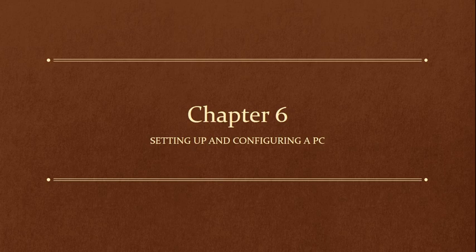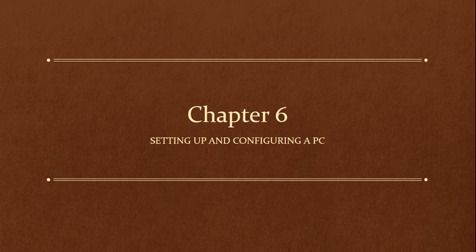The objectives we're going to learn for the IT fundamentals plus U61 exam dealing with Chapter 6 is you will learn how to prepare the work area, how to unpack and set up a new desktop computer, and how to complete post setup tasks. There's a lot of things that are going to be very obvious, and there's going to be some things that are important for you to know, especially when it comes to real life and the IT fundamentals U61 exam.